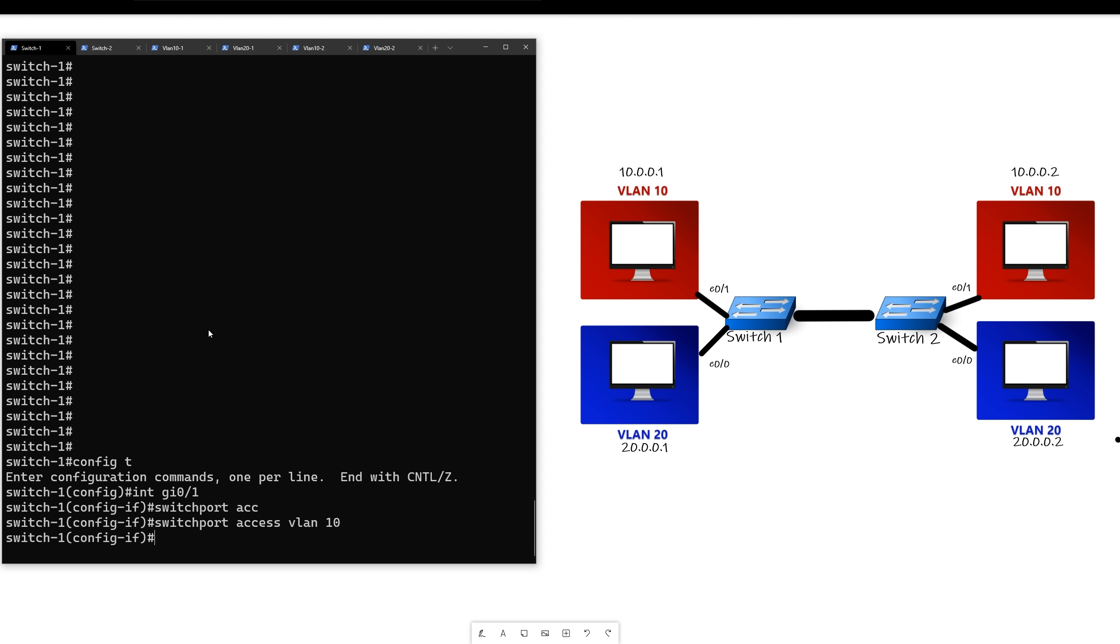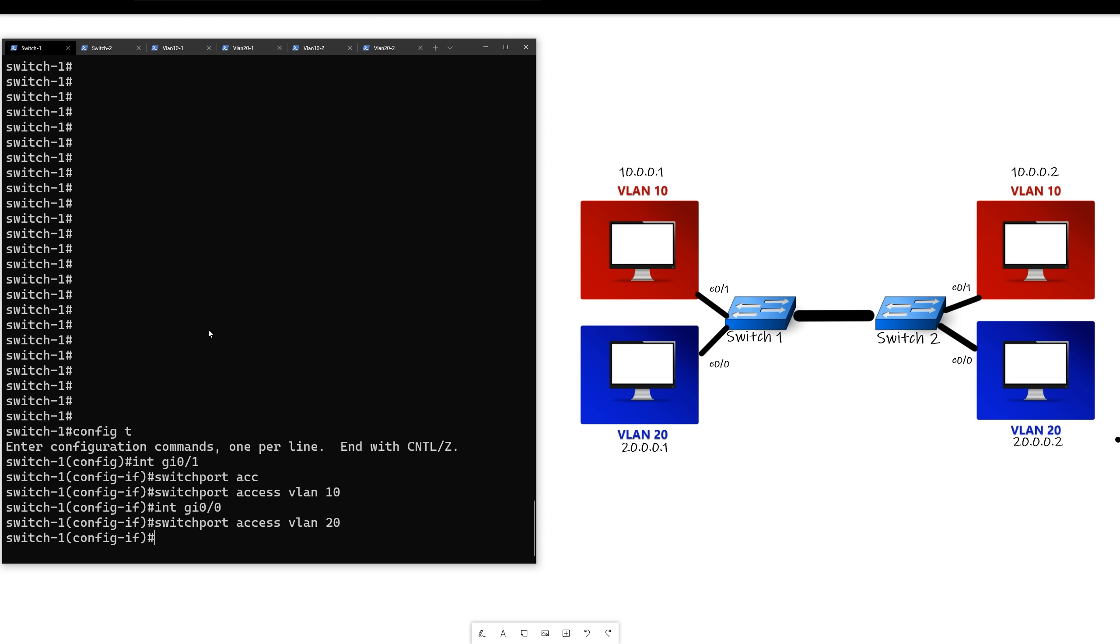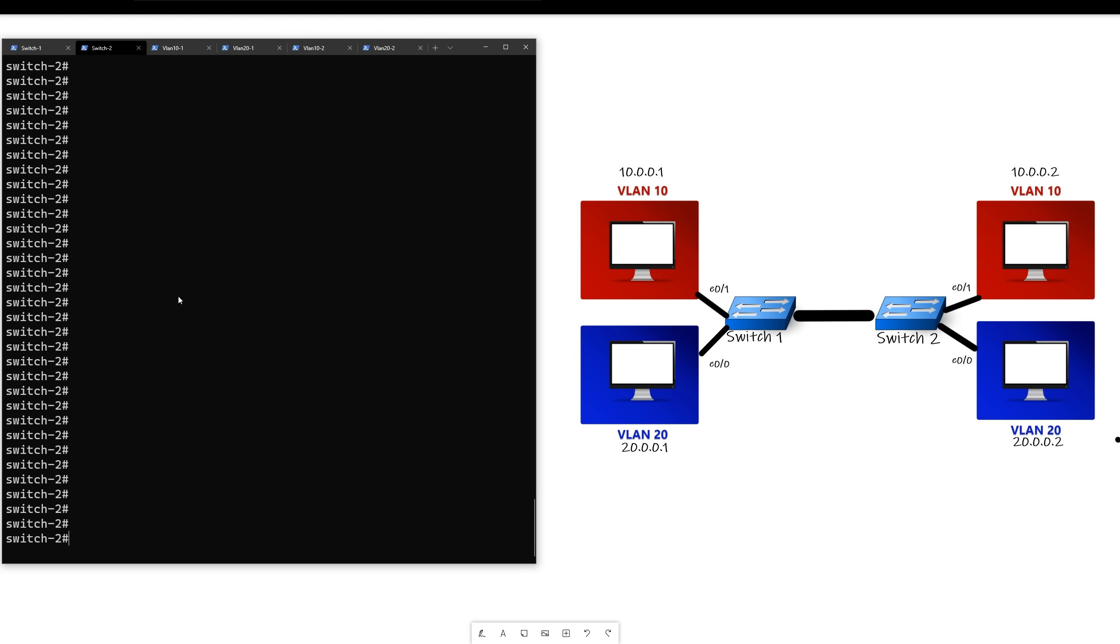All right, now we want to put the bottom left computer into VLAN 20. So we'll do the same thing, but we'll say VLAN 20. Okay, now that those two computers are into their VLANs, then we'll do the next side. So on switch two, we'll do the same thing.